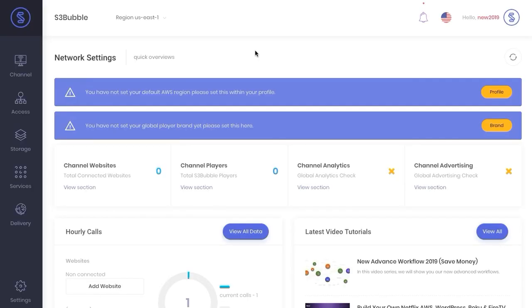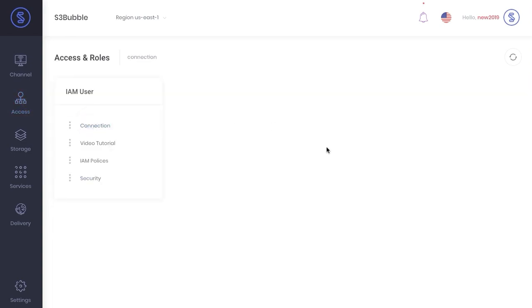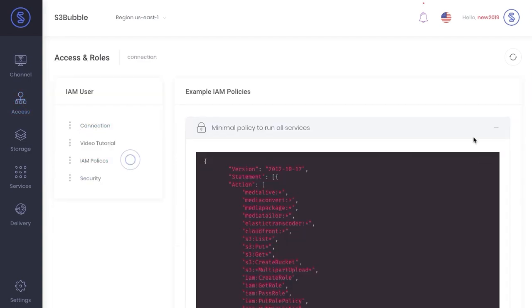Hello everyone, so as you can see I've just created a blank S3bubble account and we're going to make the connection with Amazon Web Services. First off you want to go to Access IAM Connection Policies and copy.